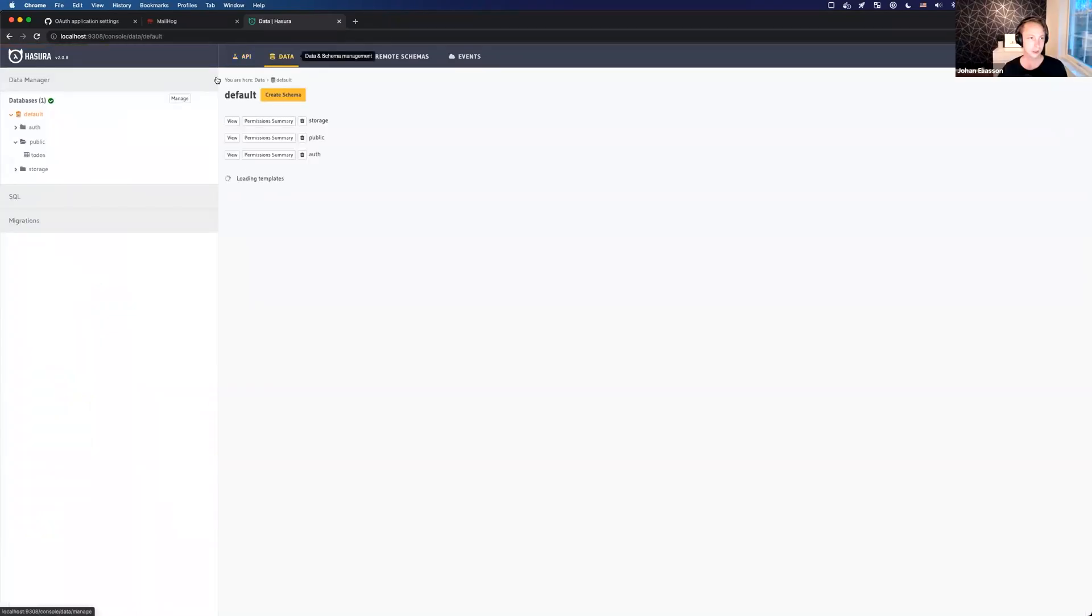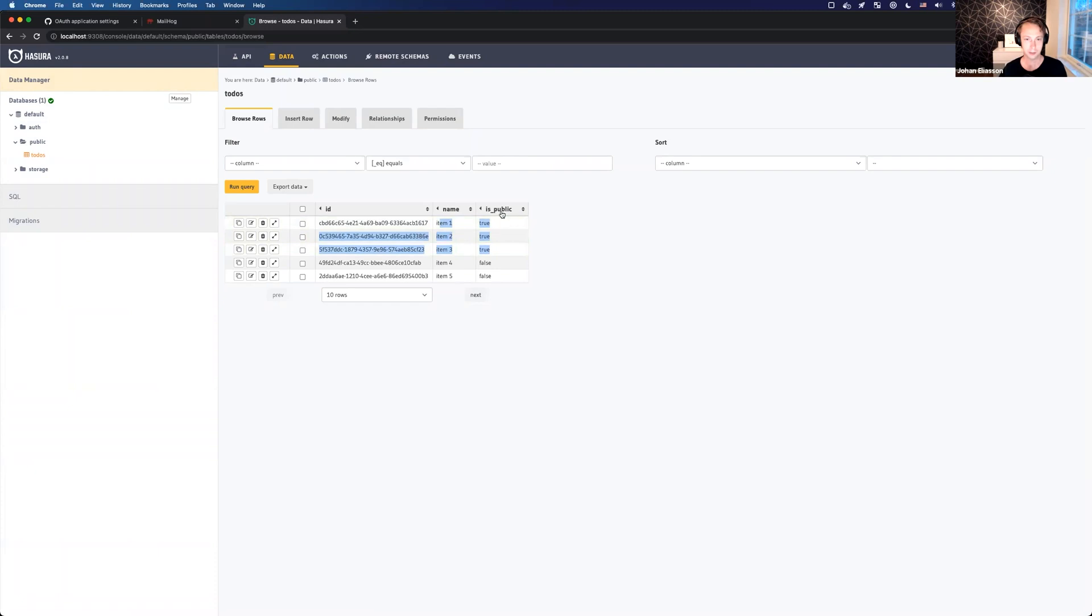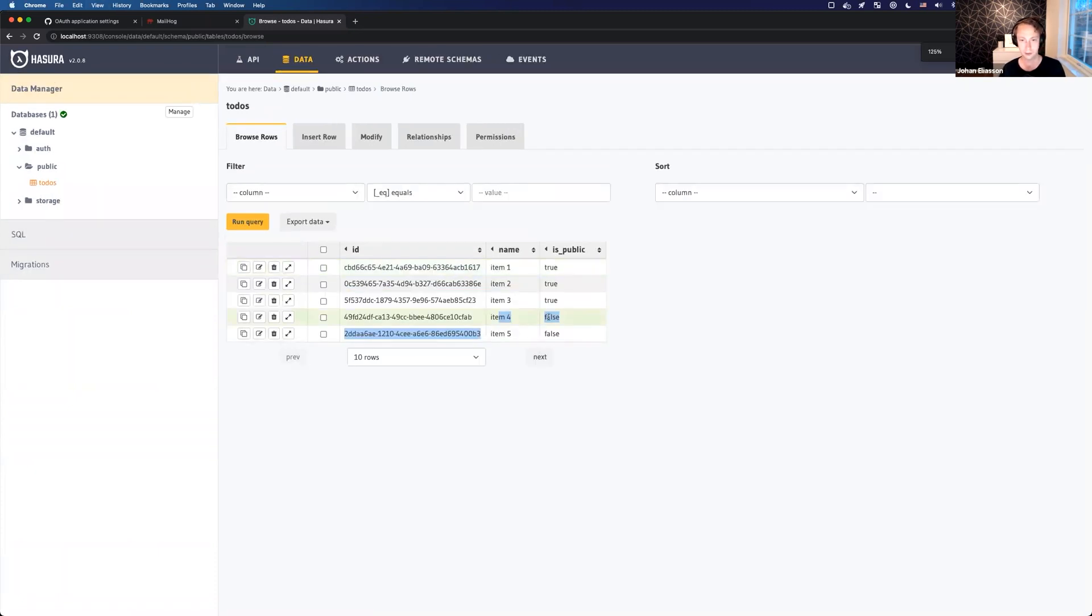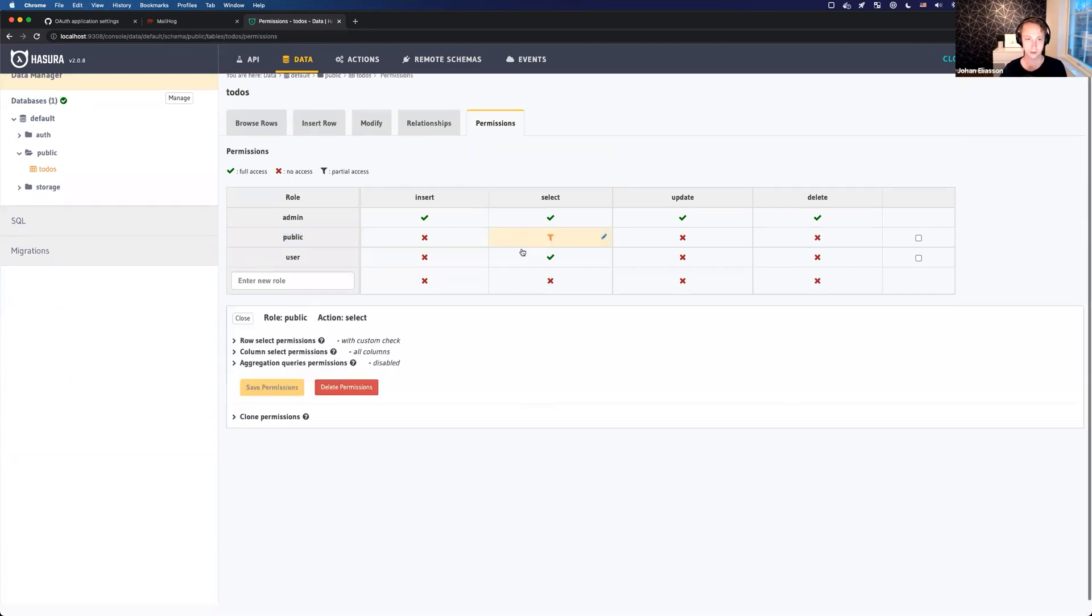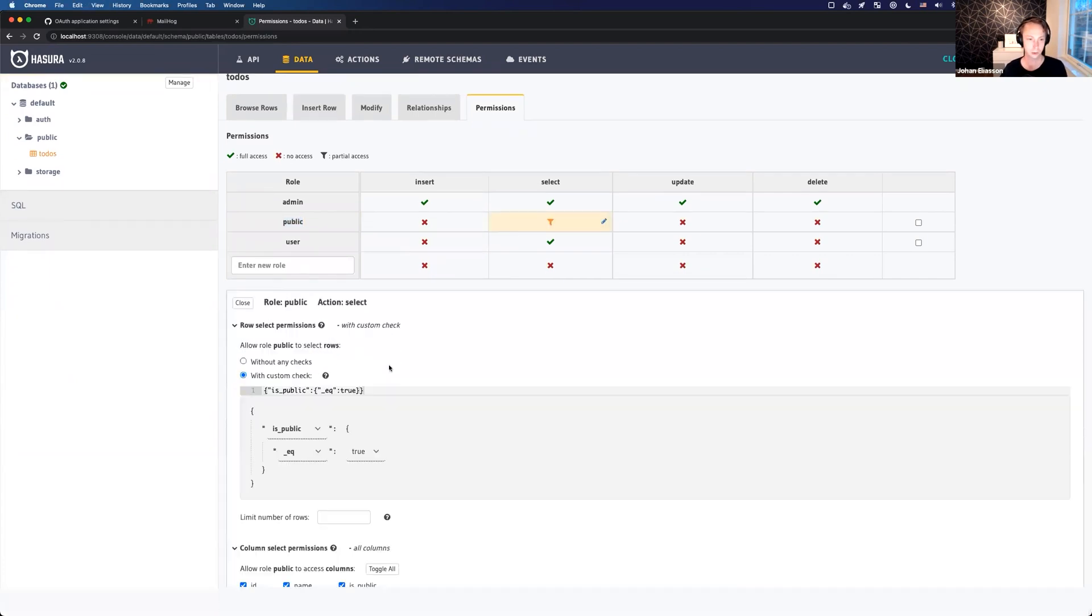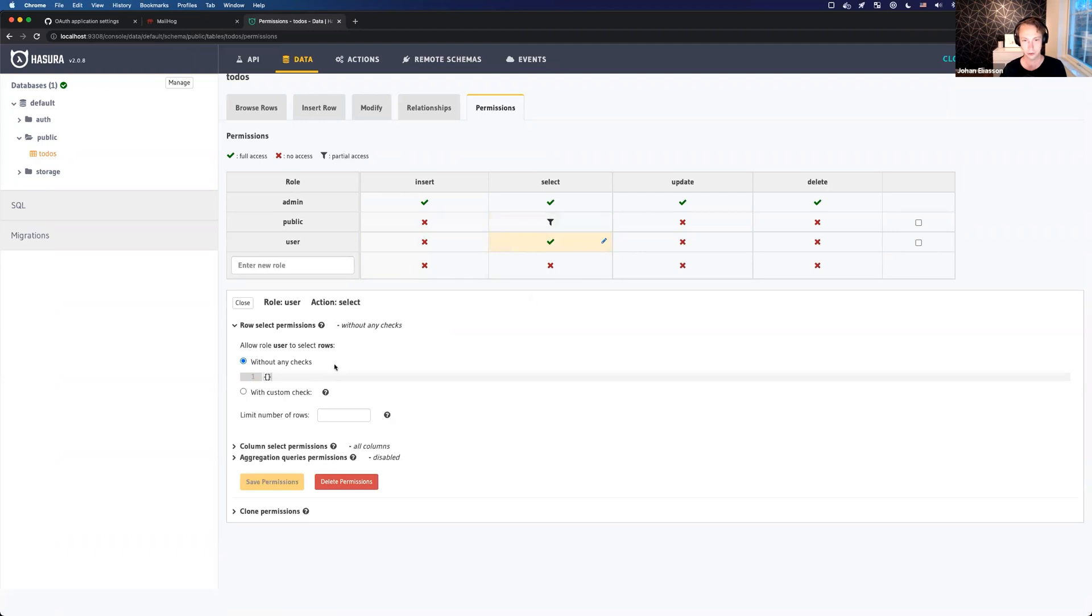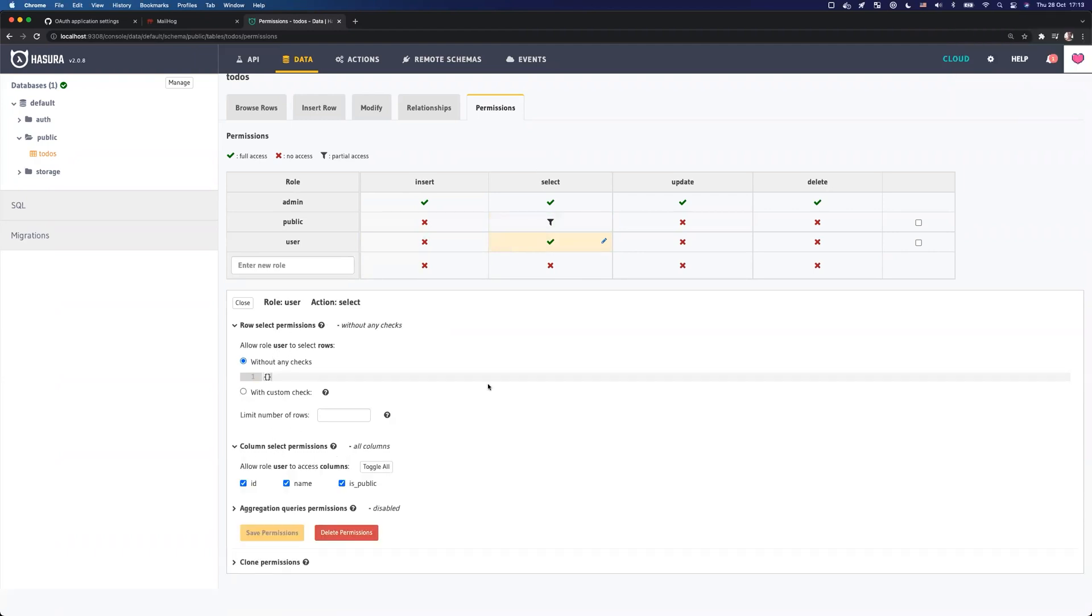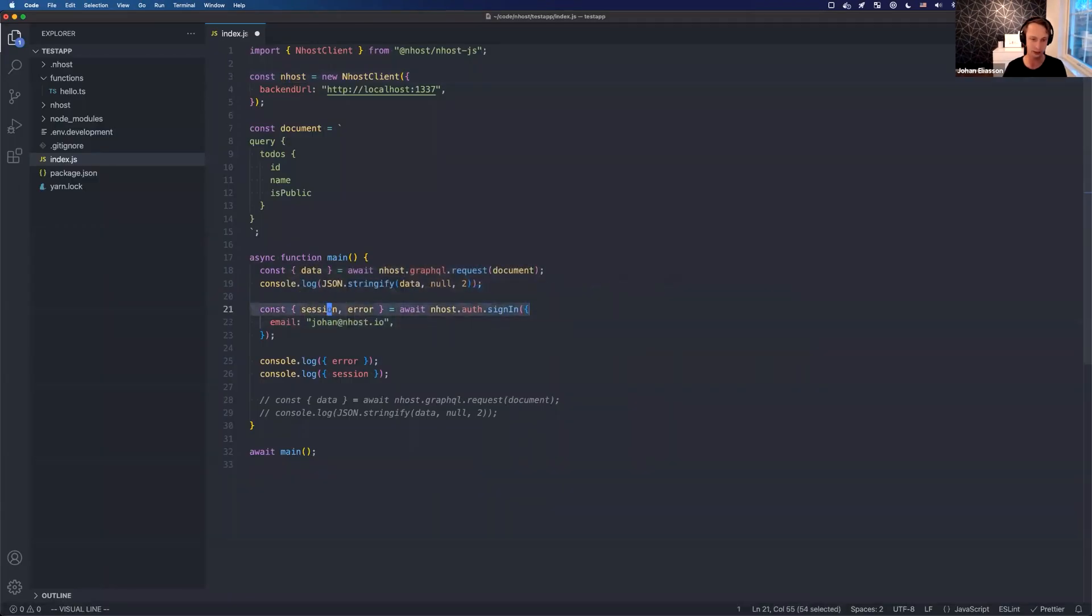Let's take a look. I prepared this to-dos table. We have basically three items where is_public is true, and then we have two more items where is_public is false. If we go into the permissions here, we can see the role 'public', which is the role being used when you're not signed in as a user. If you're not signed in, you're only allowed to see what is public. If it's public is true, you're allowed to see it. And users are allowed - if you're a user and you're signed in - you are allowed to see everything.